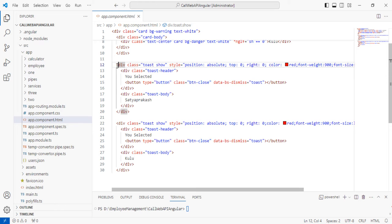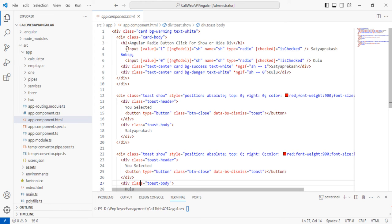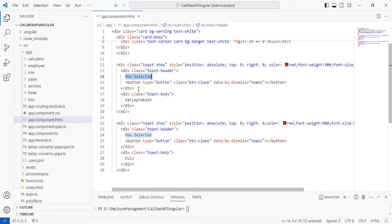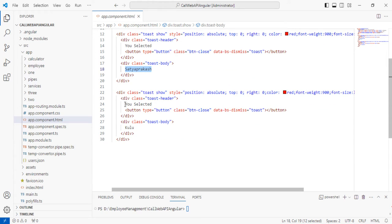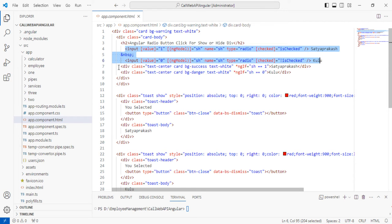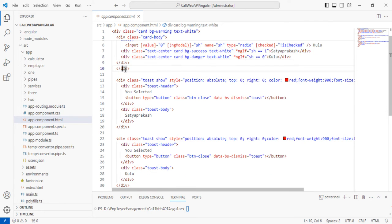There is also a Bootstrap toast component used here. One section shows a Bootstrap toast pop-up saying 'You selected Satyaprakash' when that radio button is selected, and similarly on selection of the Kulu radio button it shows 'You selected Kulu.' The div uses Bootstrap classes — card, bg-warning, text-white — with a card-body div and an h2 tag, followed by the div sections for showing messages and then the Bootstrap toast component section.